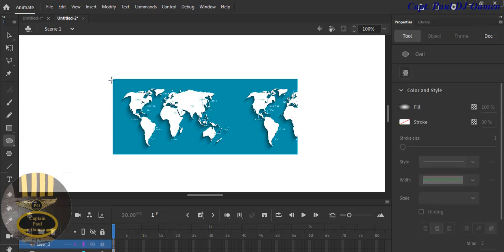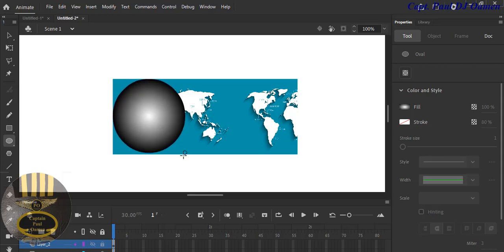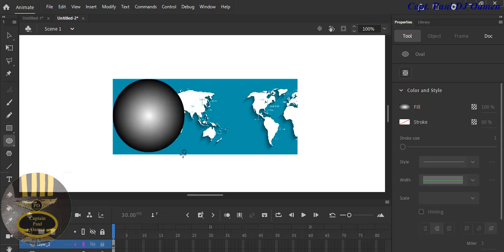Let's lock this up so that we don't make any mistake. Click on the oval tool and right here I'm just going to draw. Hold on to the shift key and just draw that much. That is meant to be our planet Earth.